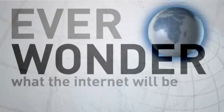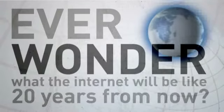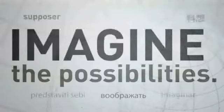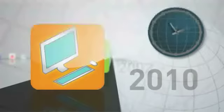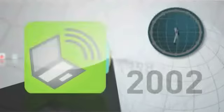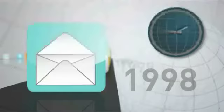Ever wonder what the Internet will be like 20 years from now? Imagine the possibilities. Could you have imagined 20 years ago how people use the Internet today?